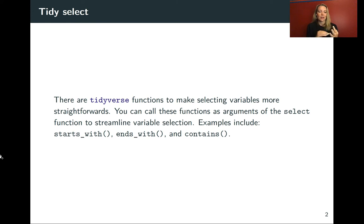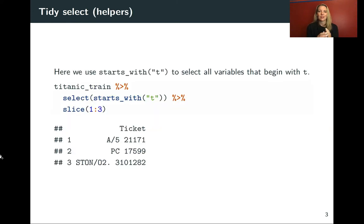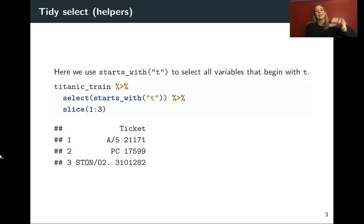So we'll start with looking at ones like starts_with, ends_with, and contains. So what we can do with these is it allows us to select things based on these patterns.